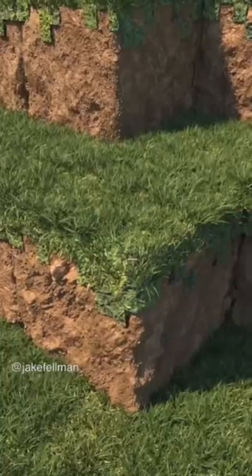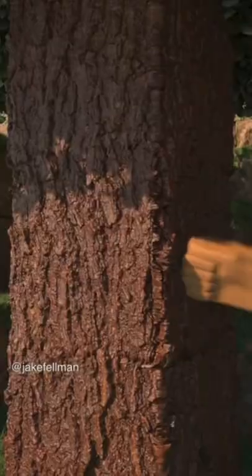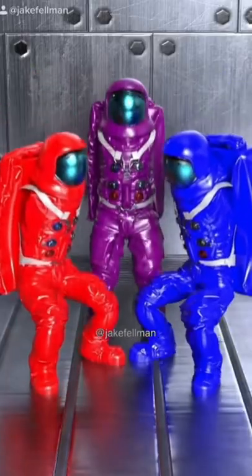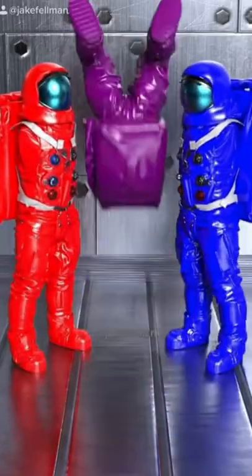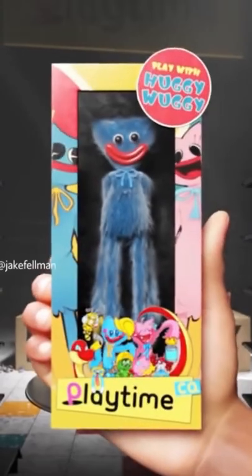Meet Jake Fellman. He's a self-taught 3D artist who spends his time making original animated content for YouTube and TikTok. Fun and surreal content like this.